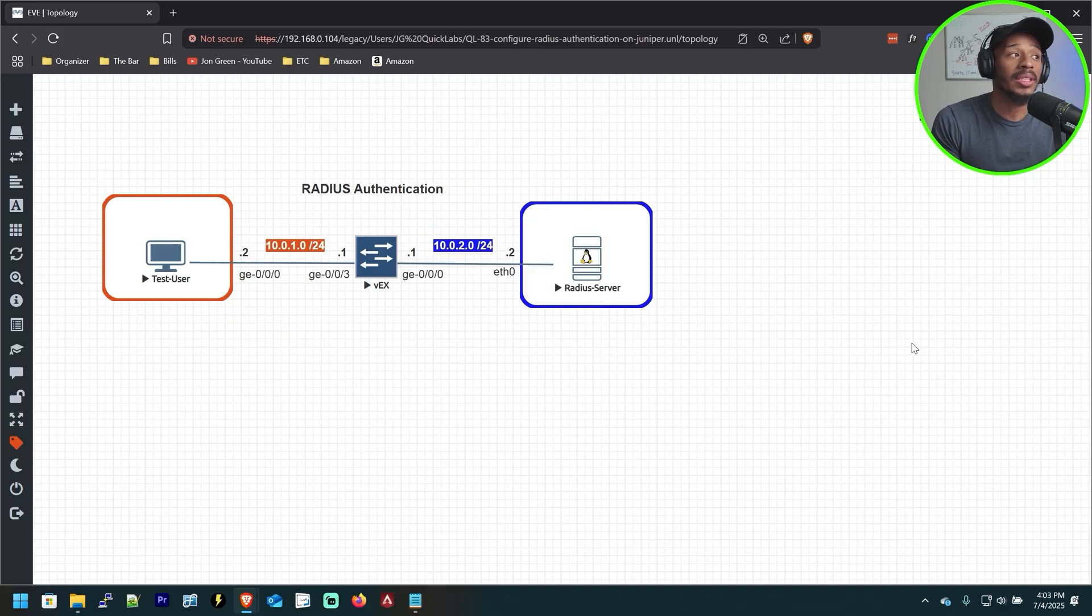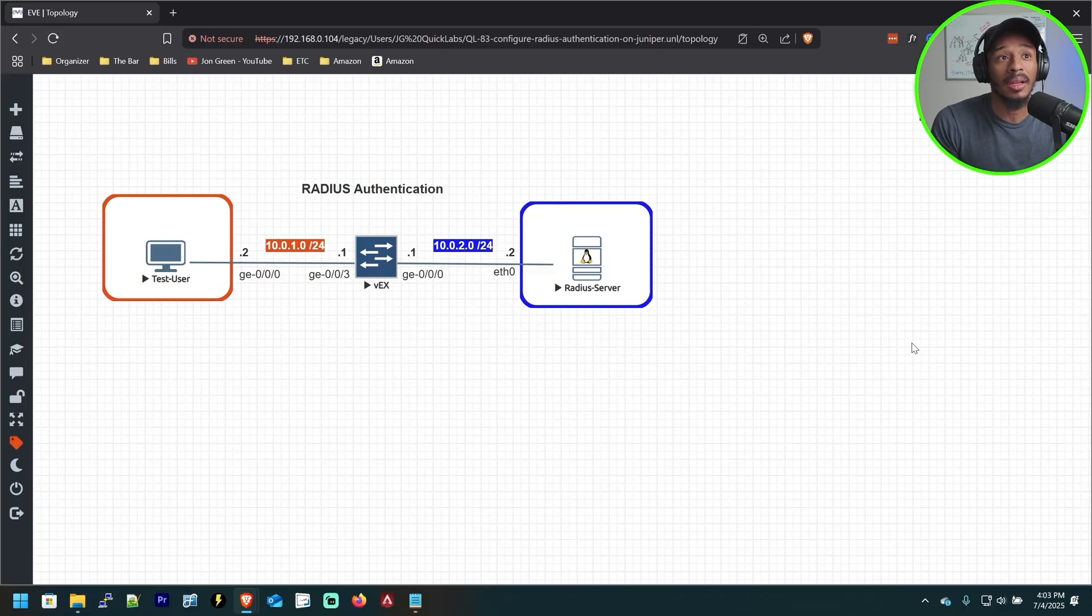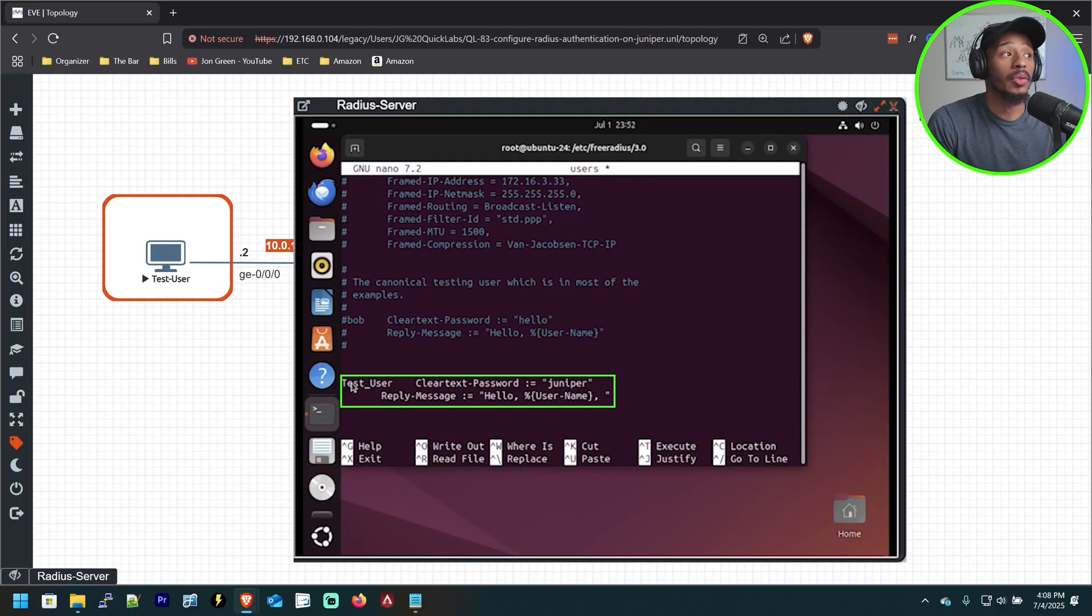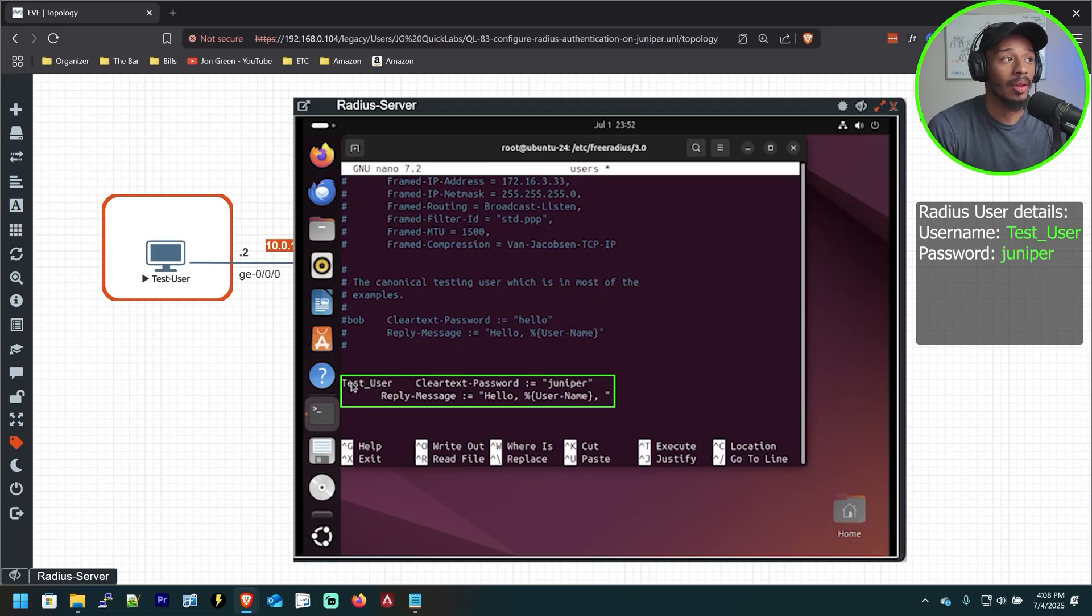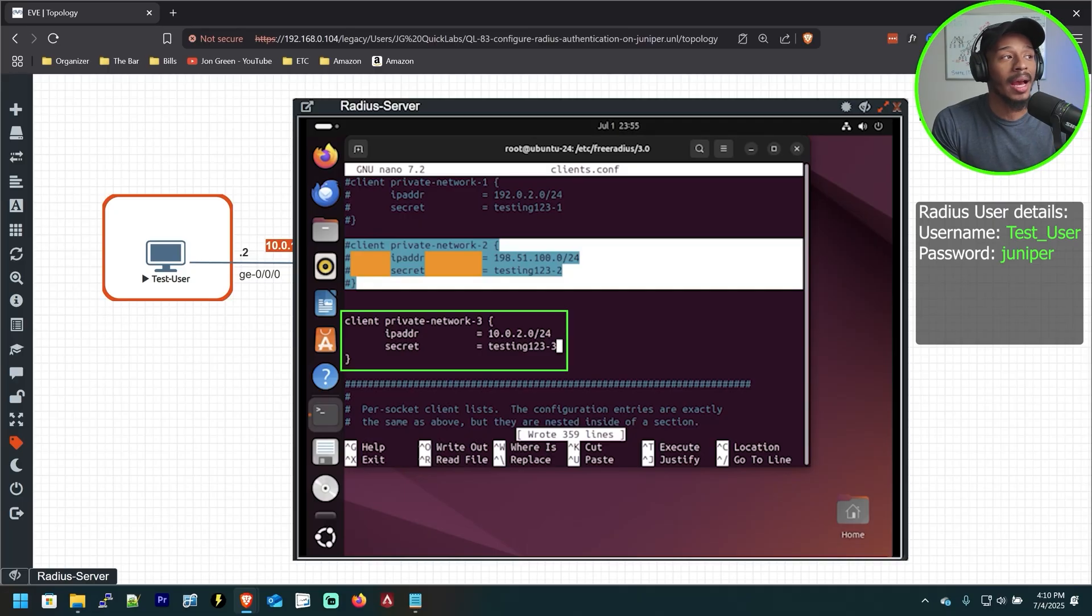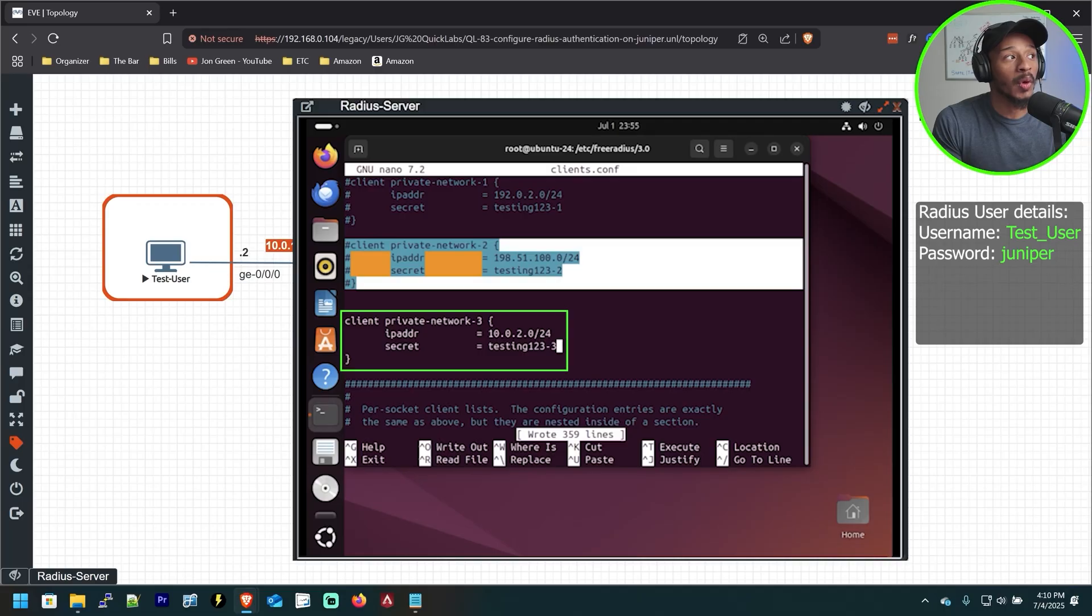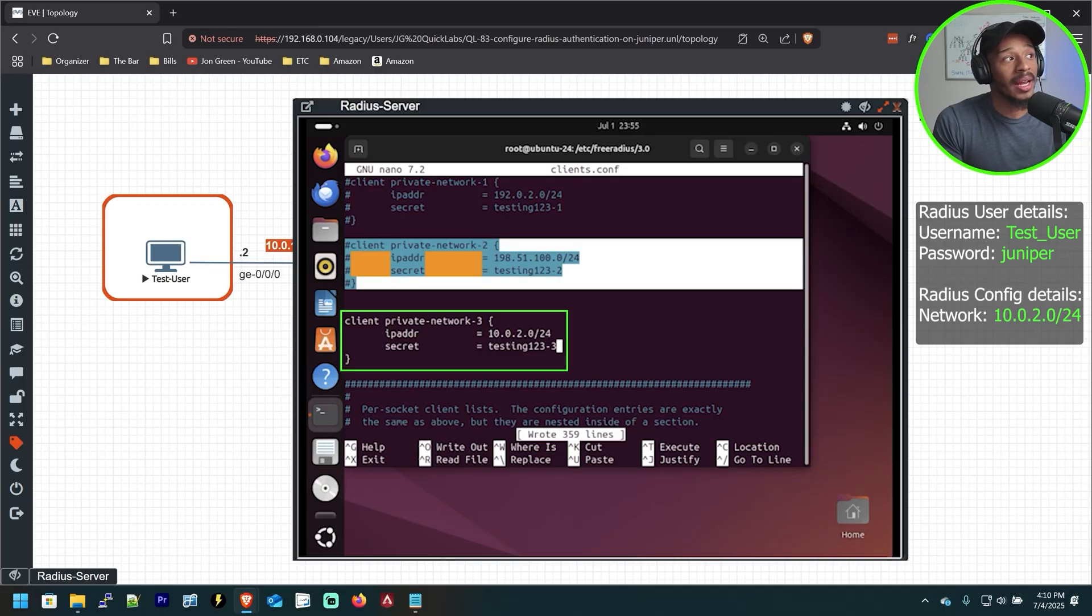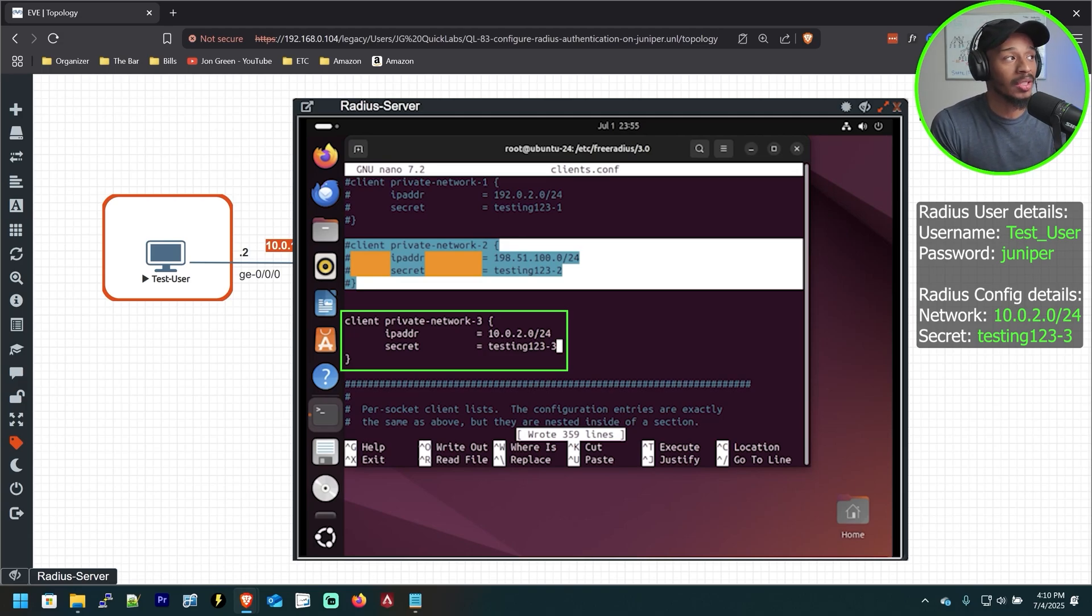Now in a previous video, we set up the Radius server with the user login credentials as to what that server would be expecting a client to use in order for a successful authentication. So the username is test_user and the password is Juniper in all lowercase. In addition to that, we also configured the client.conf file on that Radius server so that it knows to expect to receive Radius requests from devices coming from the network of 10.0.2.0, as well as the pre-shared key that needs to be in place in order for that communication to be successful.